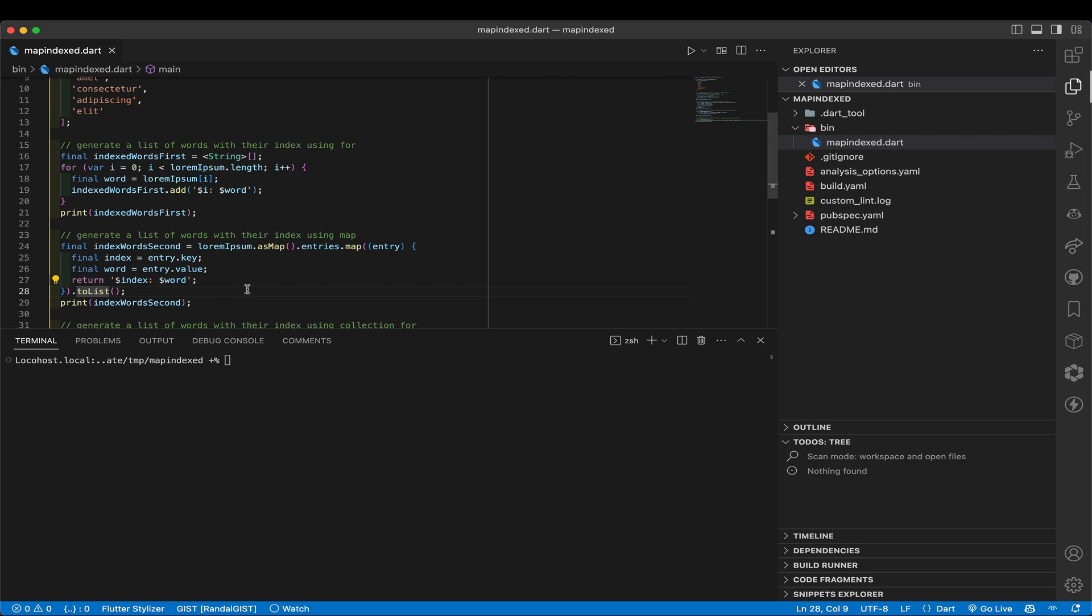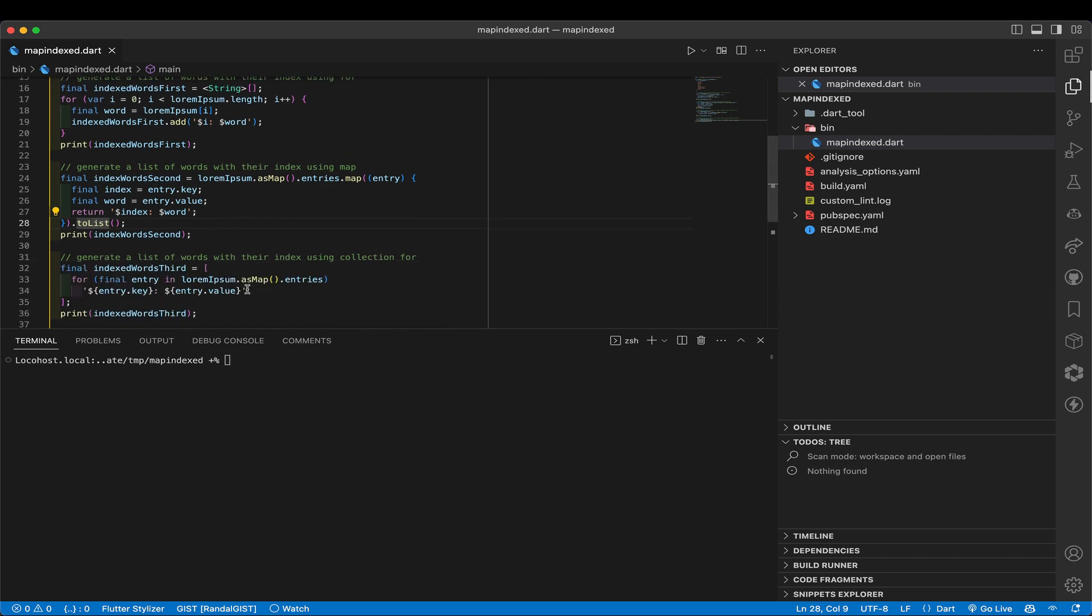But again, it's a little verbose for me. But it turns out that we can do something very similar to that inside a collection list, a list collection, literal list collection list thing. There we go. Well, oh, here it is. That's what I'm trying to get to, the collection for.